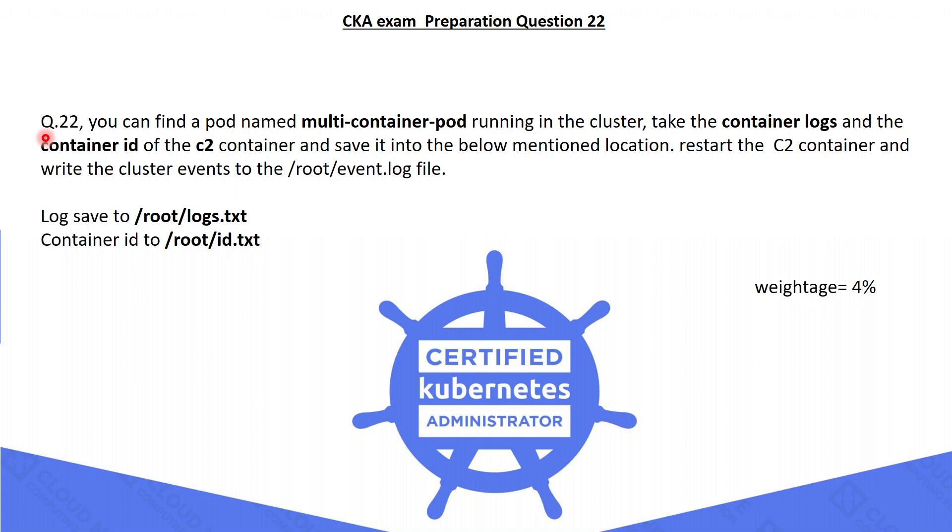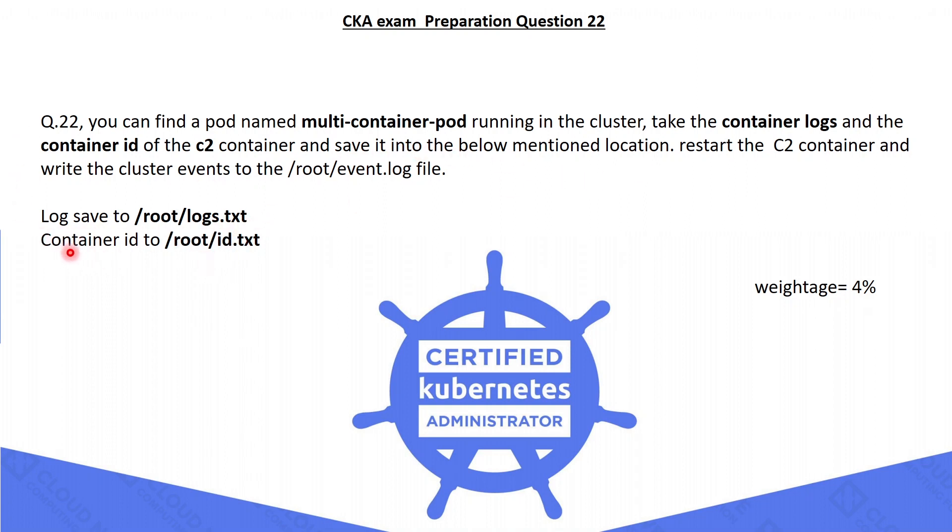The 22nd question is, you can find a pod named multi-container-pod running in the cluster, take the container logs and the container ID of the C2 container, and save it into the below mentioned location. We have to save the logs and container ID to this location. After that we have to restart the C2 container and write the cluster events to the /root/event.log file.